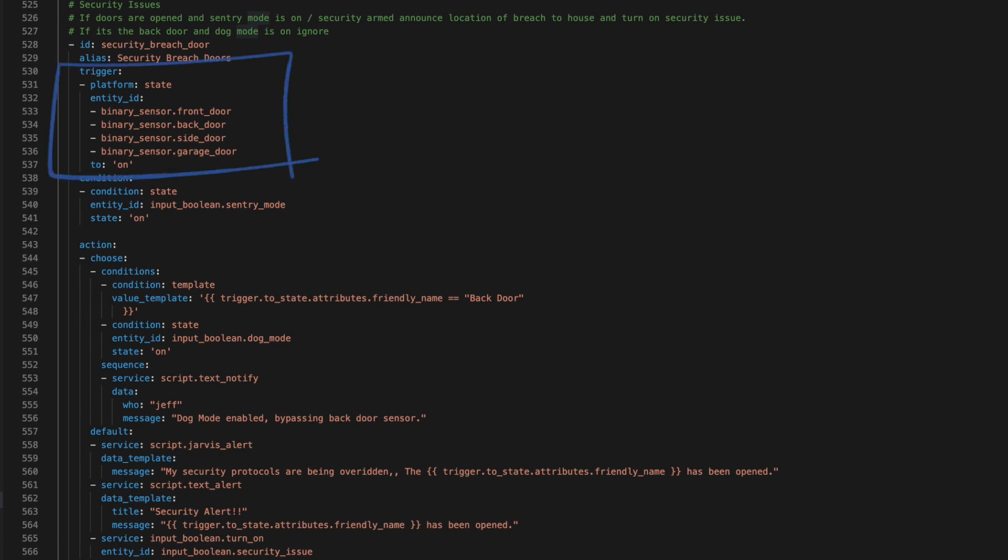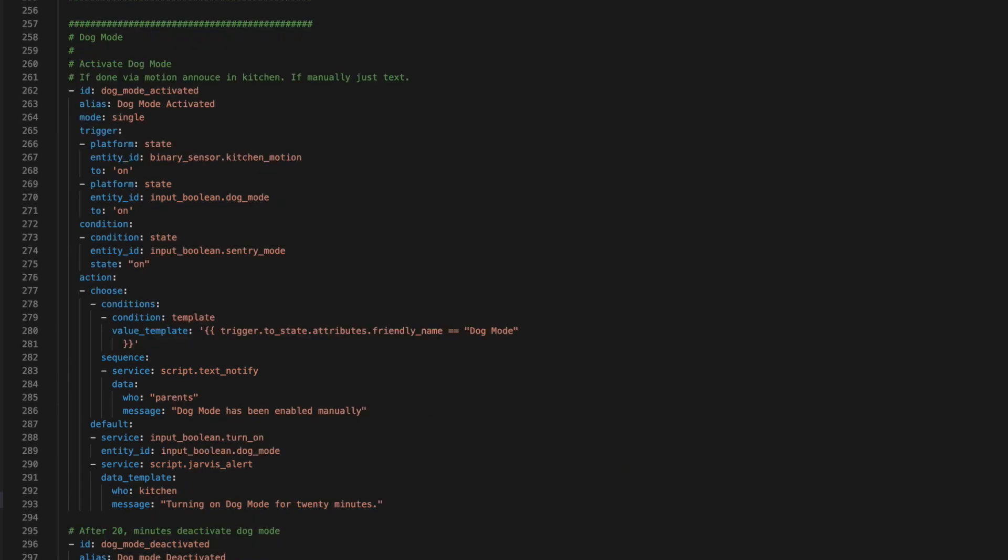Now, once the system is armed, it simply watches the doors. The only exception to this is dog mode, which if you have a dog that tends to need to go out in the middle of the night is awesome. The idea with this is if sentry mode is on and Home Assistant senses motion close to the back door, it assumes the back door might open and turns on dog mode.